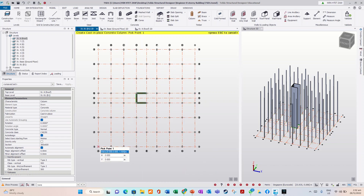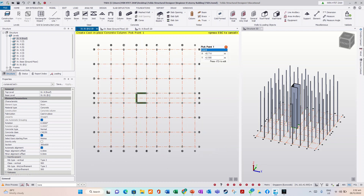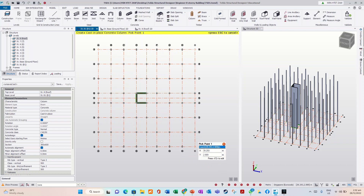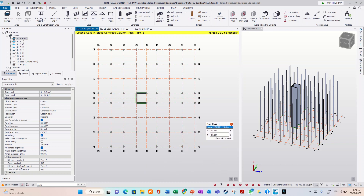Okay, these four corners we will leave. Then we want to use another type of section.